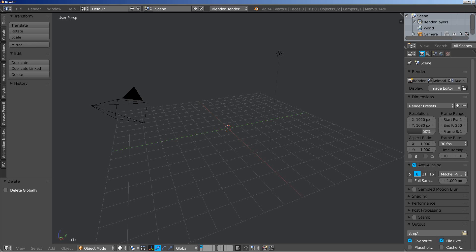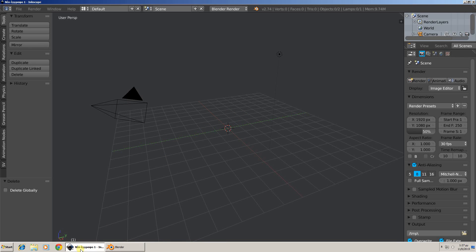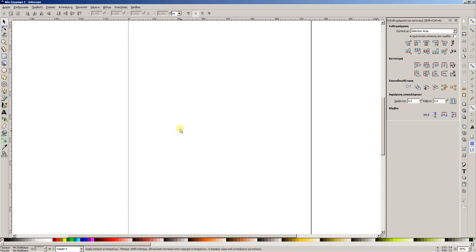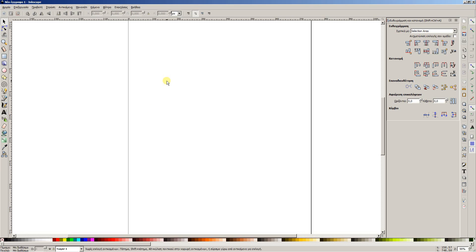Hello there, this is Dimitris Christou and I'm back with another Blender video tutorial. For this video tutorial we're going to start in another program and we're going to select the Inkscape program.